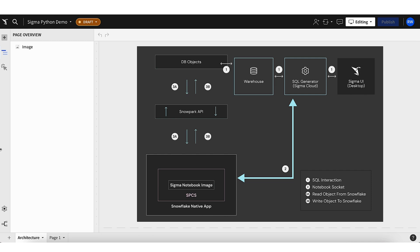So it runs directly in the customer warehouse. It leverages their security model. And we push all of that compute down to the customer warehouse. I like it. Pushing compute to the warehouse where the data is. I see that Sigma knows how to talk SQL, but now we're adding Python. And you are noting here your SQL interactions, your notebook socket, when you're reading objects from Snowflake, and when you're writing objects to Snowflake.